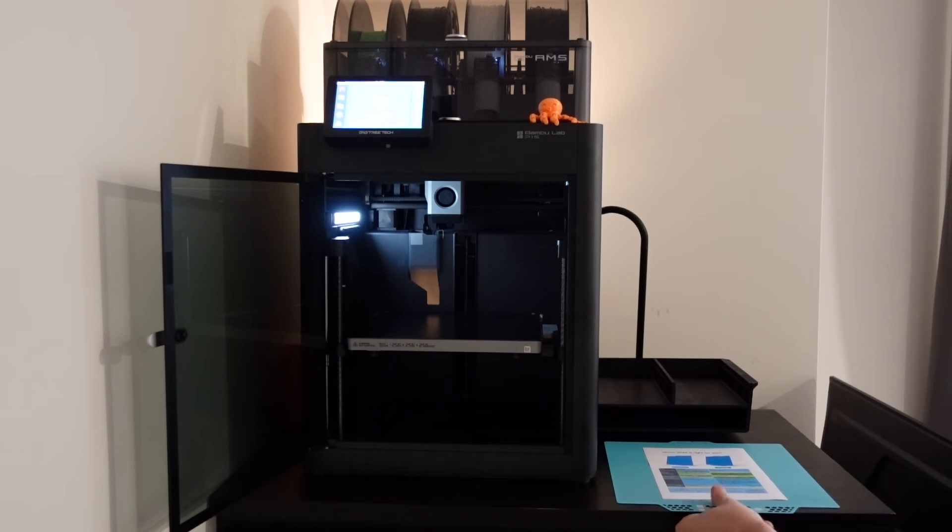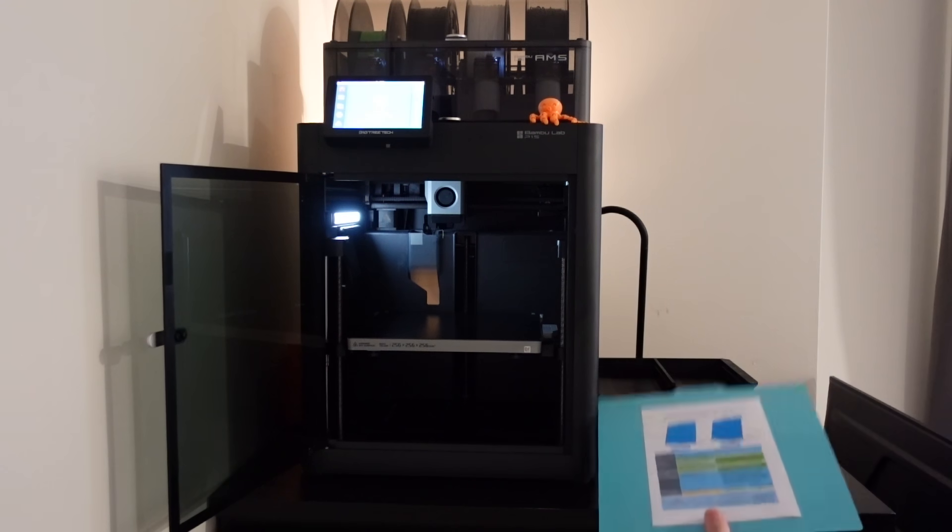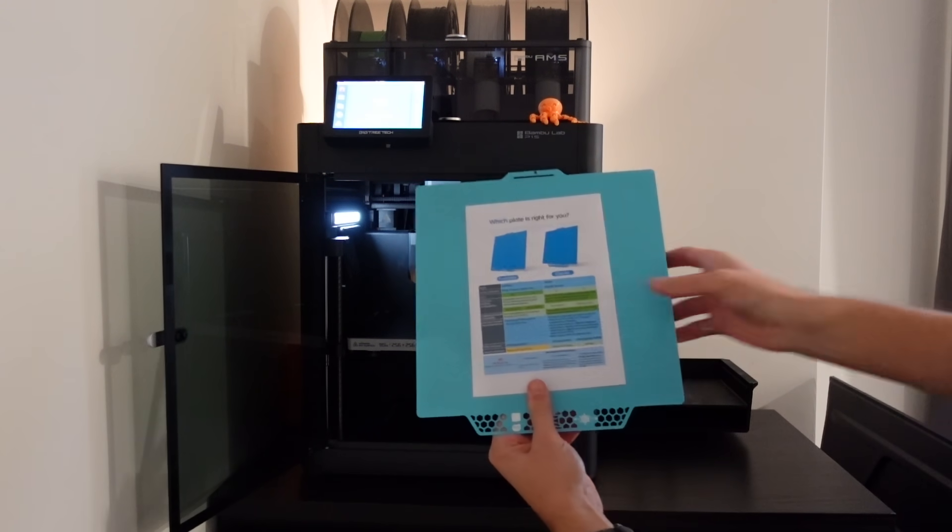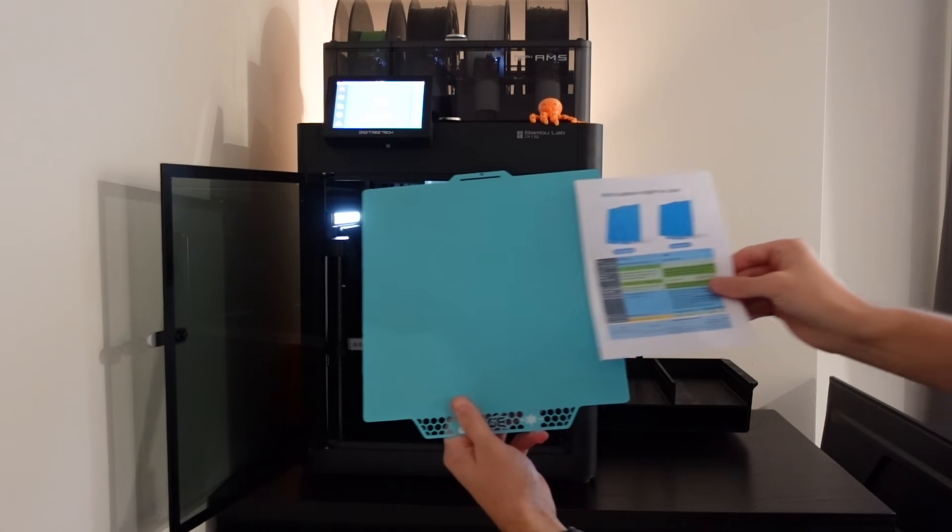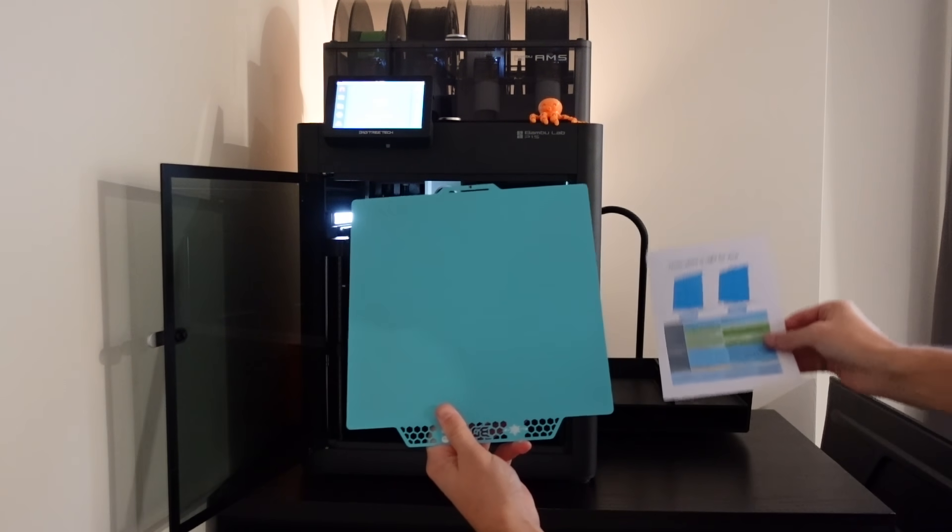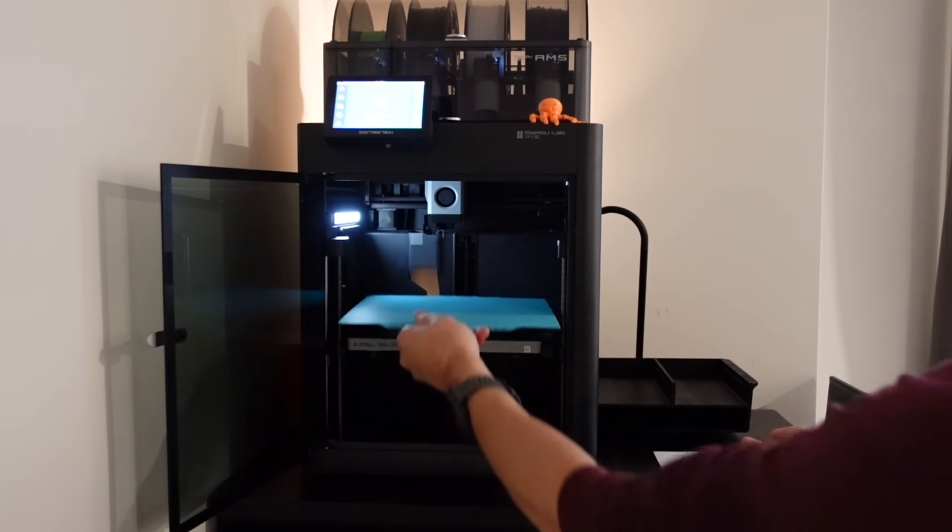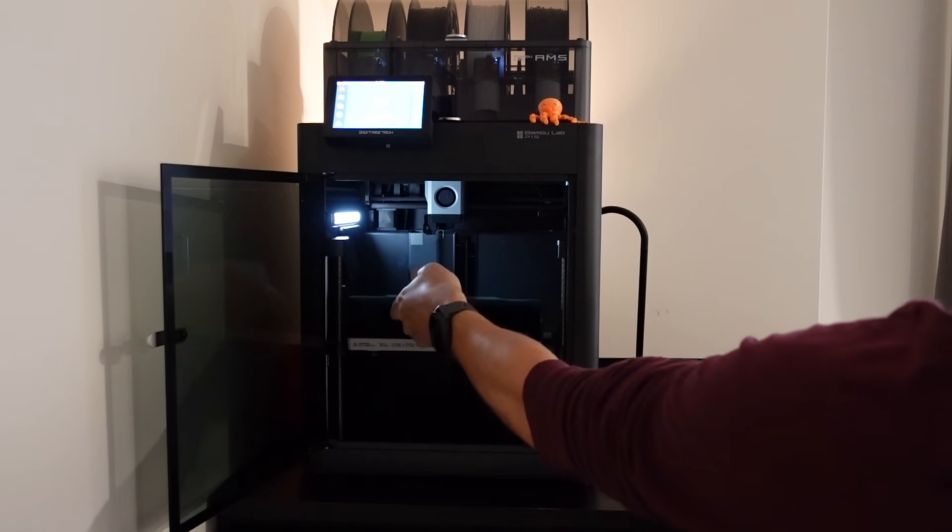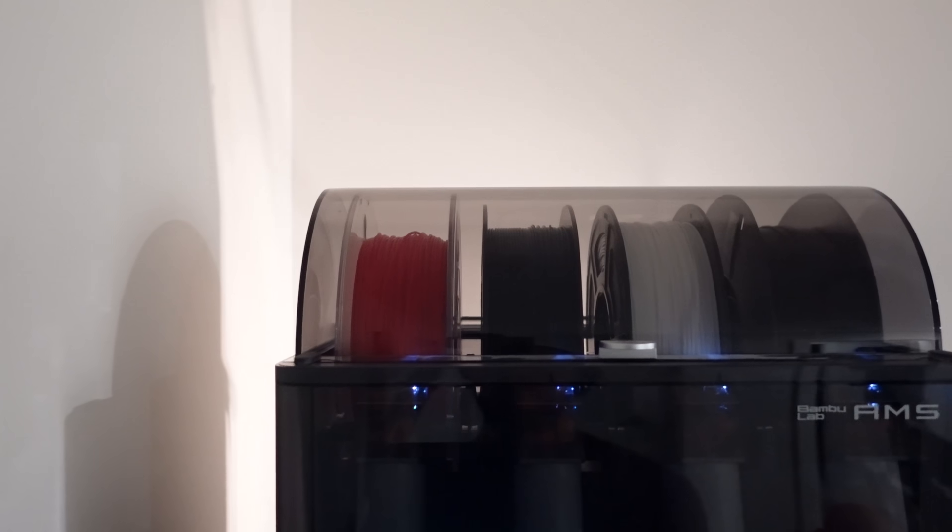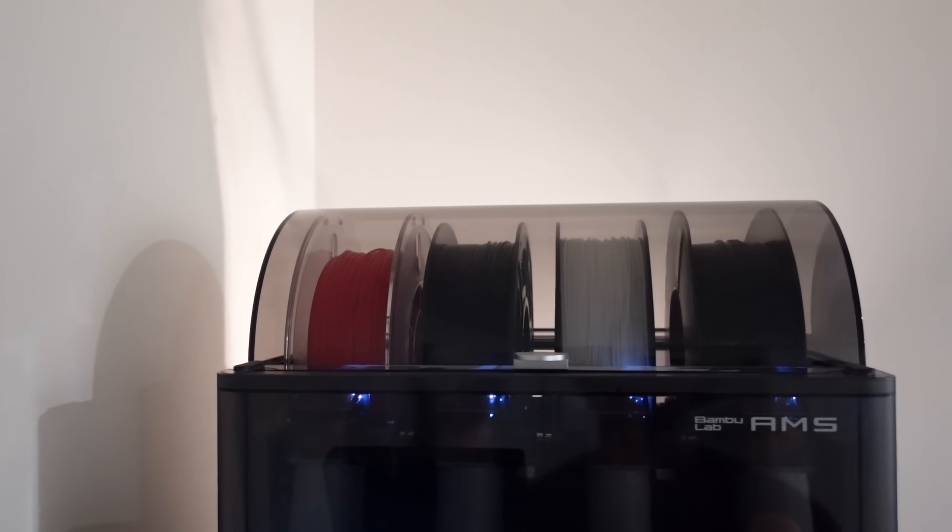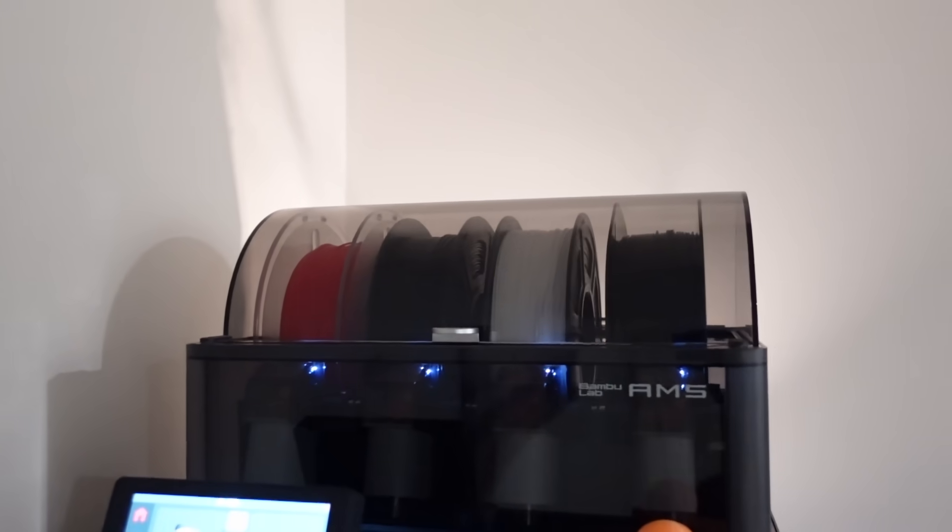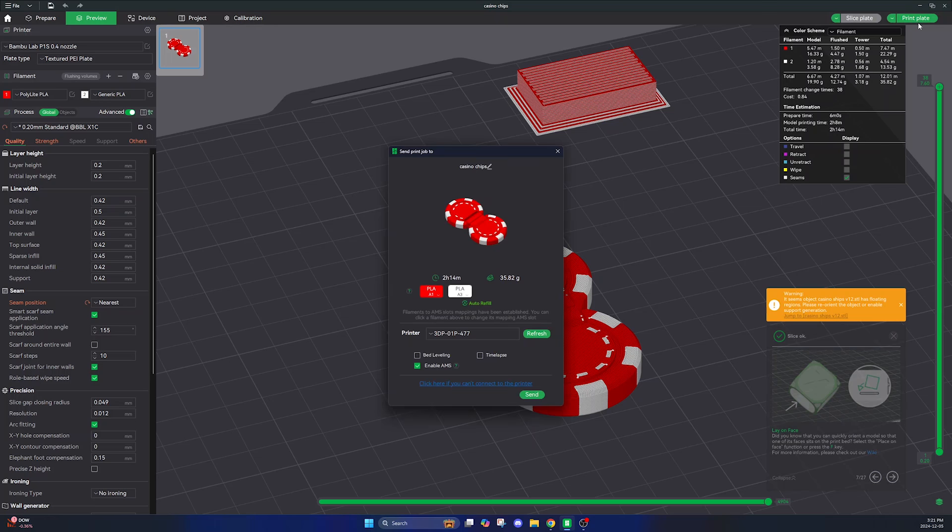To demonstrate the difference I'm going to try the exact same print and print settings with the original textured PEI plate and with the new cryo grip plate. I'm also going to use the exact same PLA filaments and will do a fresh bed leveling cycle for each plate.